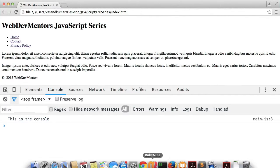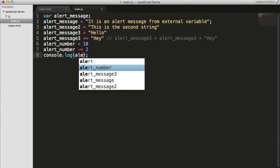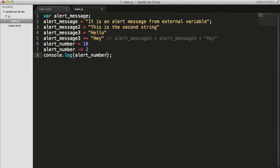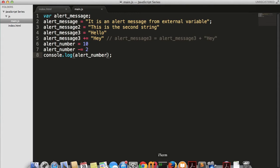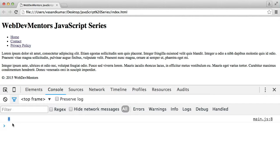Let me actually go back to my code and use my variables, alert_number. Refresh it. You can see that the 8 is coming.